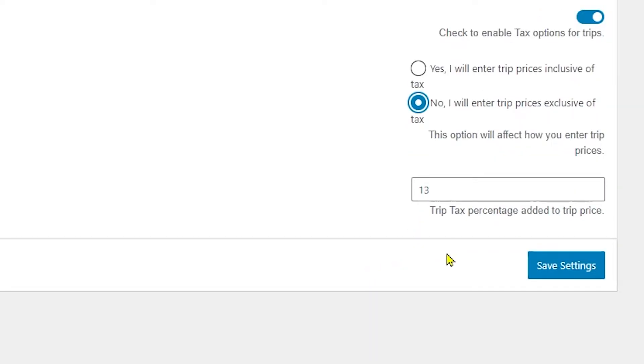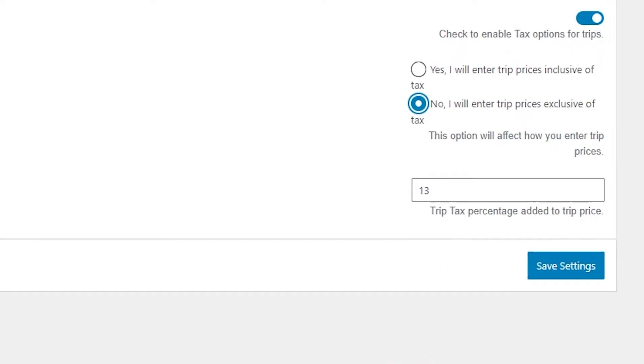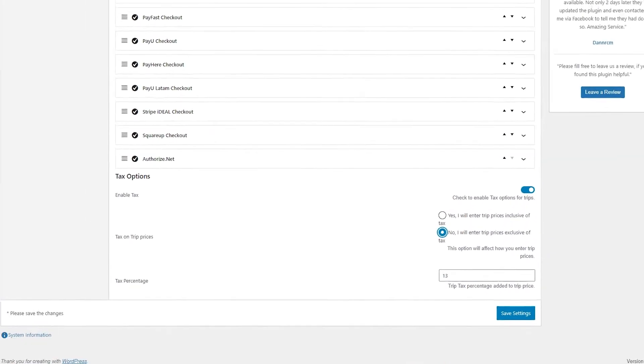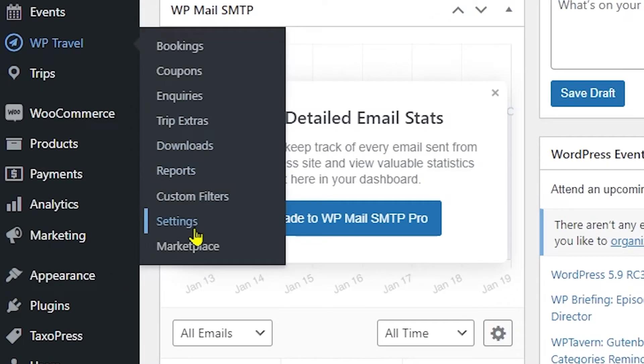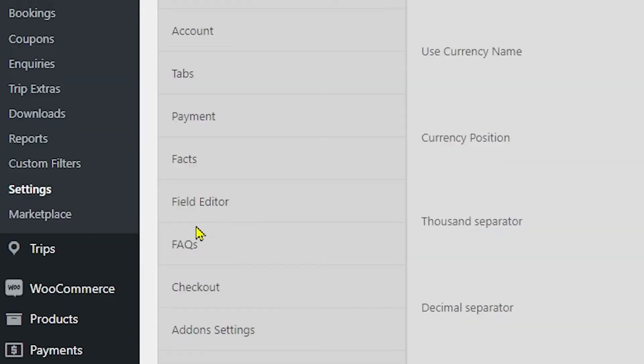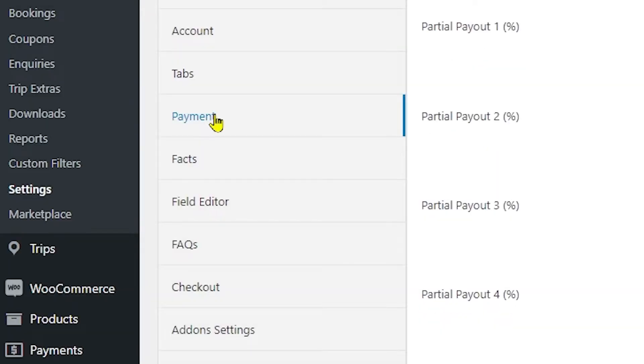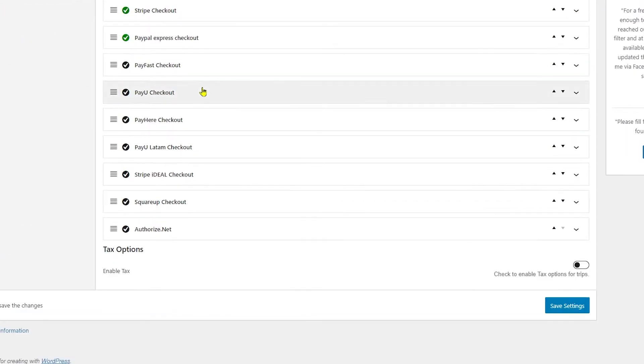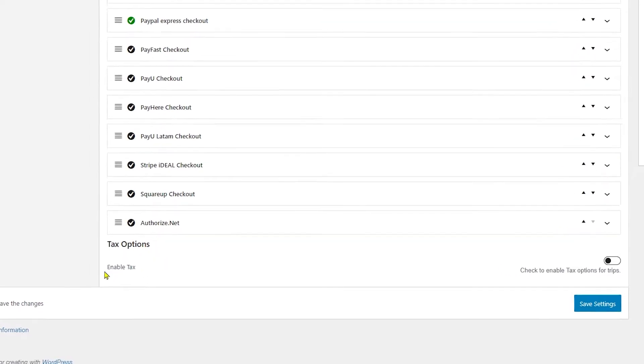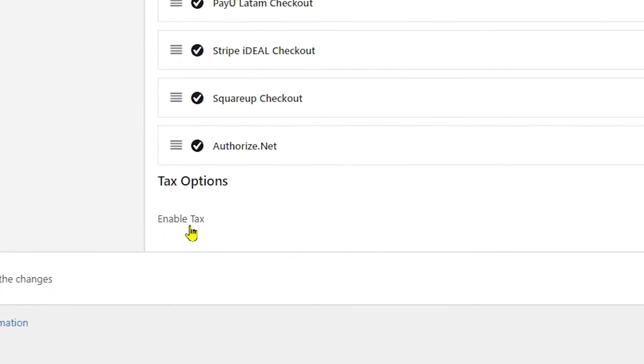If you're wondering how to add tax option for trips, please follow this step-by-step guide. First, from your WordPress dashboard, head over to WP Travel, then to Settings, and finally to Payments. If you scroll all the way to the bottom, you will see the Enable Tax option.